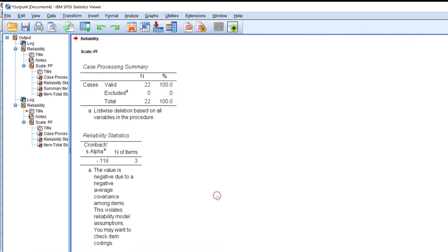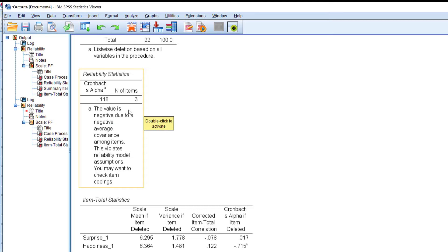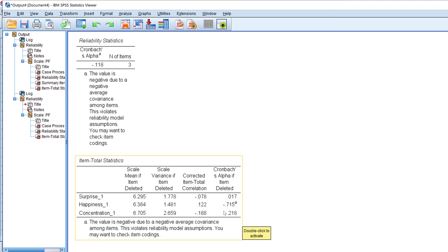Click OK and here are the results. As you can see, the Cronbach's alpha here is minus one, or 0.118. It should be anything above or equal to 0.7. If it is not above 0.7, the scale is not reliable — it does not show internal consistency.